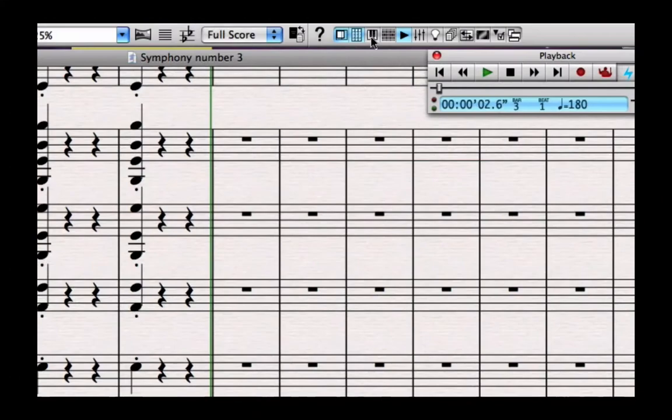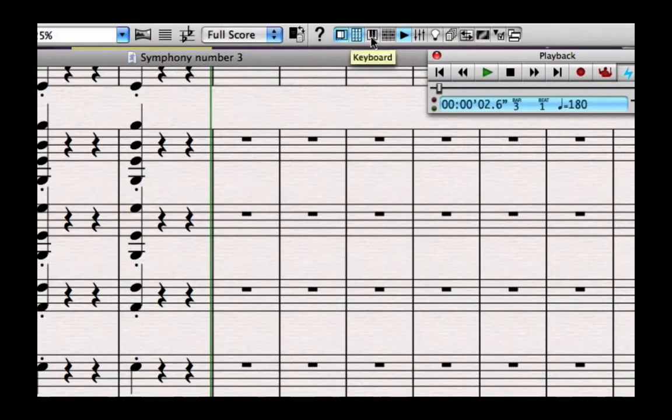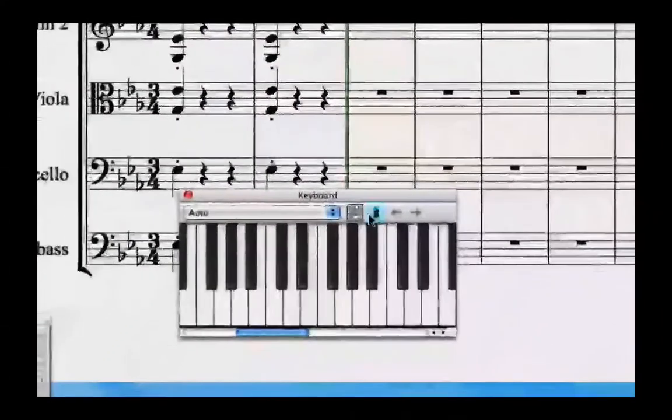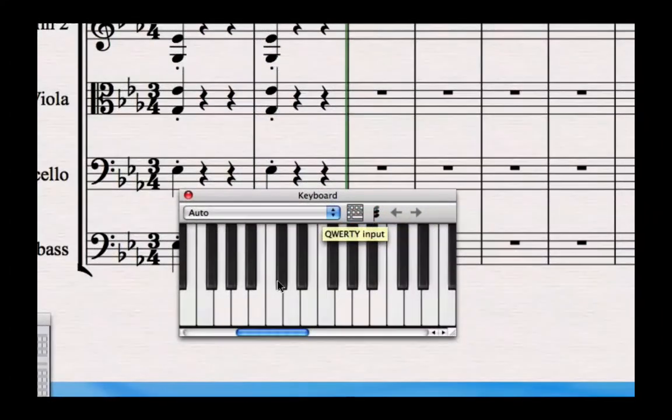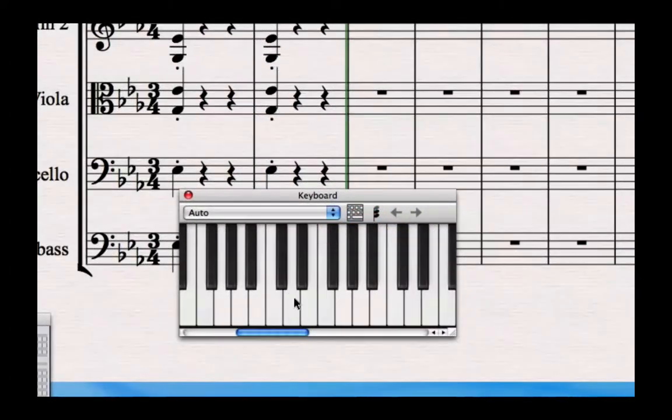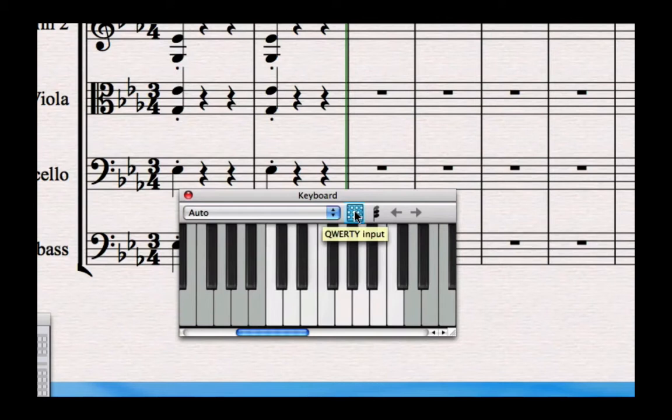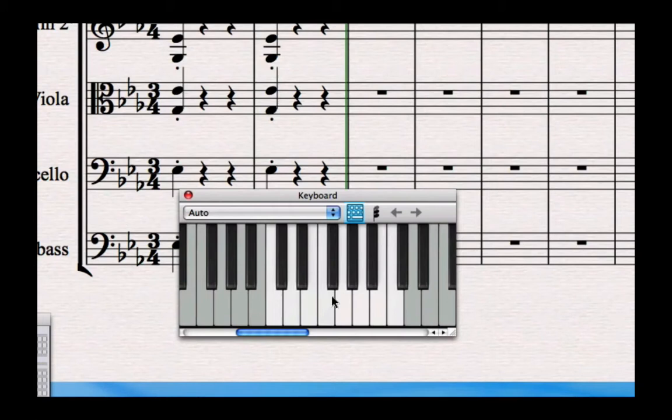The on-screen keyboard - this button here will turn it on. You can either click on notes, or if you click this little button here it maps one octave of the keyboard onto the keys A S D F G H J K on your keyboard.